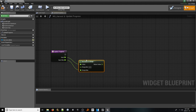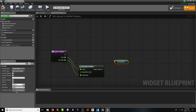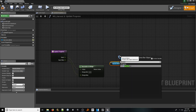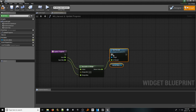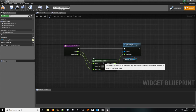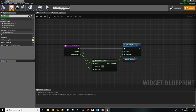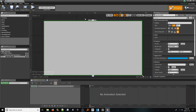Now we can add the node to actually reflect the fill of the progress bar. In our variables tab, control drag harvest meter into our graph in order to acquire a get reference. From this, look for set percent. From the return value pin of the normalized node, connect it to the in percent pin of the new node. Now whenever we call this function, it'll first normalize our numbers as something that can be used by the progress bar, then set the progress bar fill to reflect that. That's all we need to add for our harvest UI.